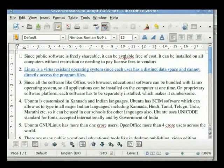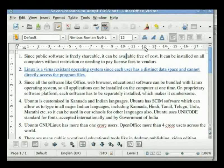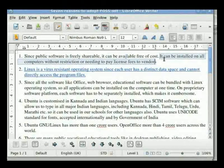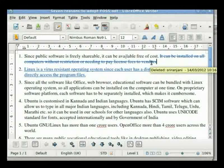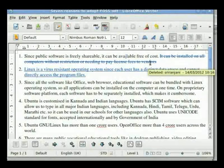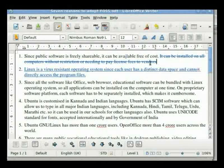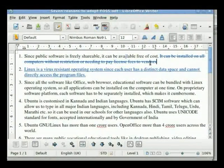Correct the spelling of 'Available' in the first line. You will notice the correction. Delete the first point: 'It can be installed on all computers without restriction on needing to pay license fees to vendors.' Note that the deletion does not actually delete the line but marks it as a line suggested for deletion. However, hover the cursor over it and we see the message 'Deleted Shriranjani' followed by date and time of deletion. In this manner, modifications can be made to a document by adding, deleting or changing existing text.